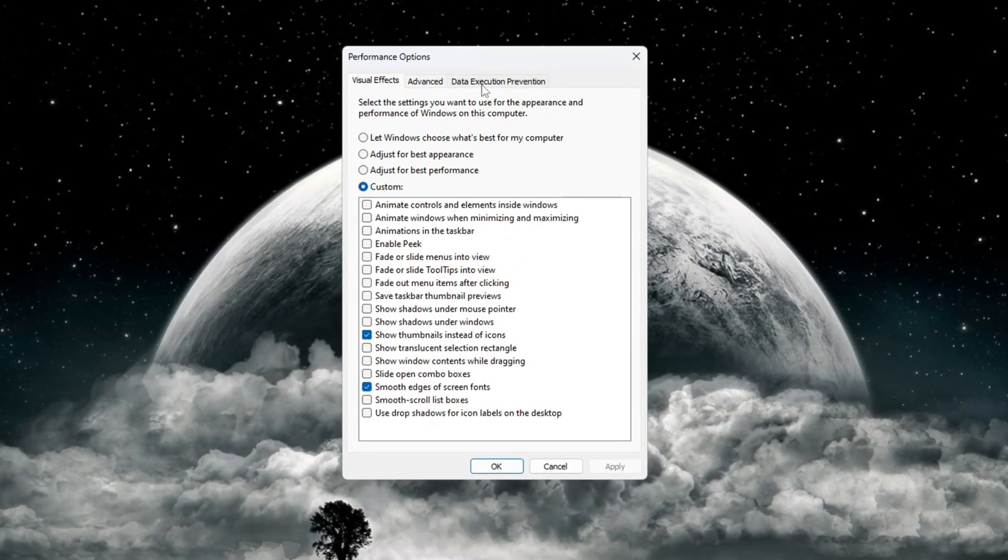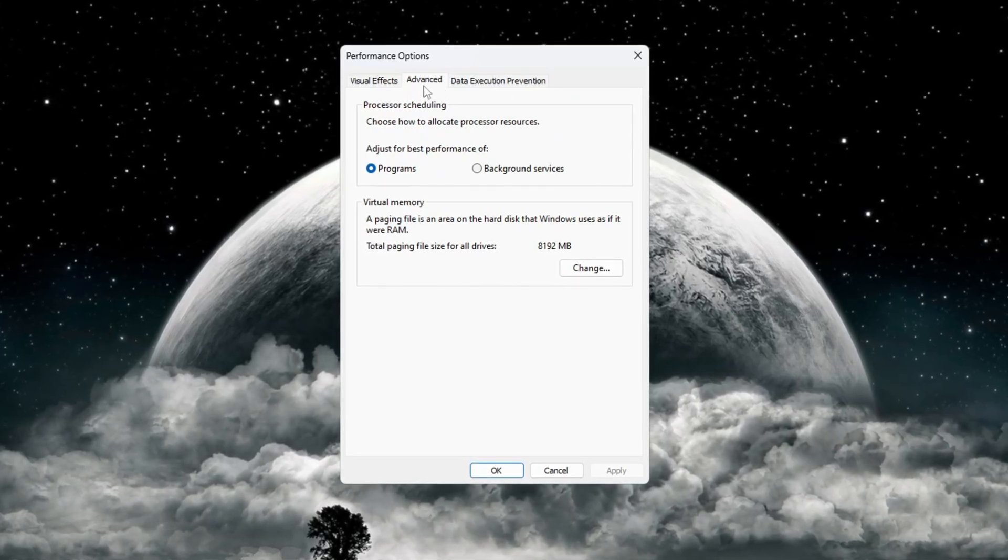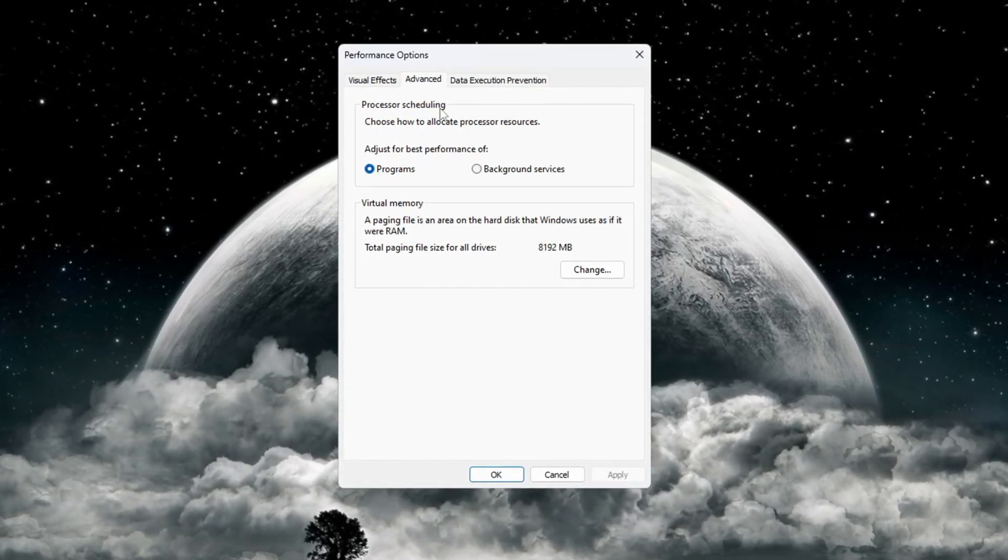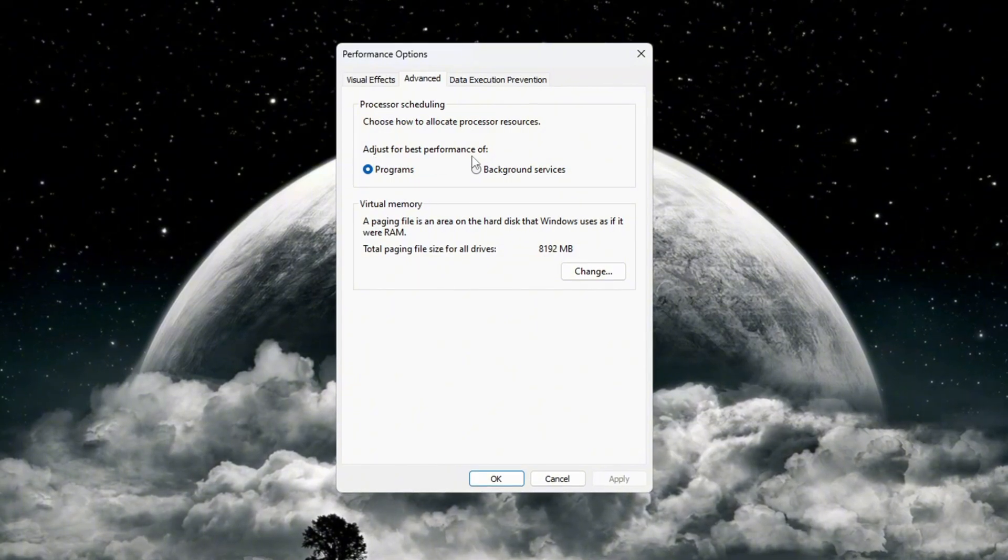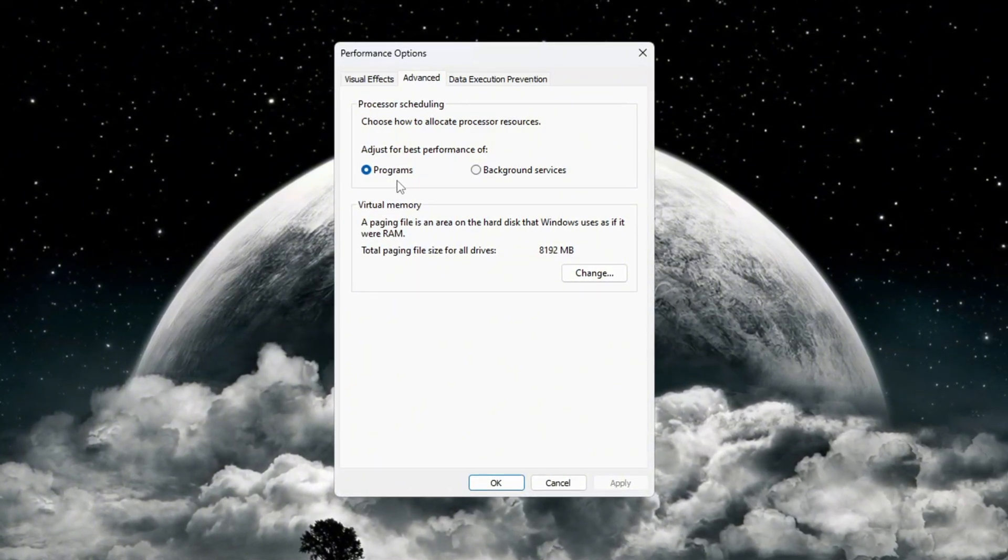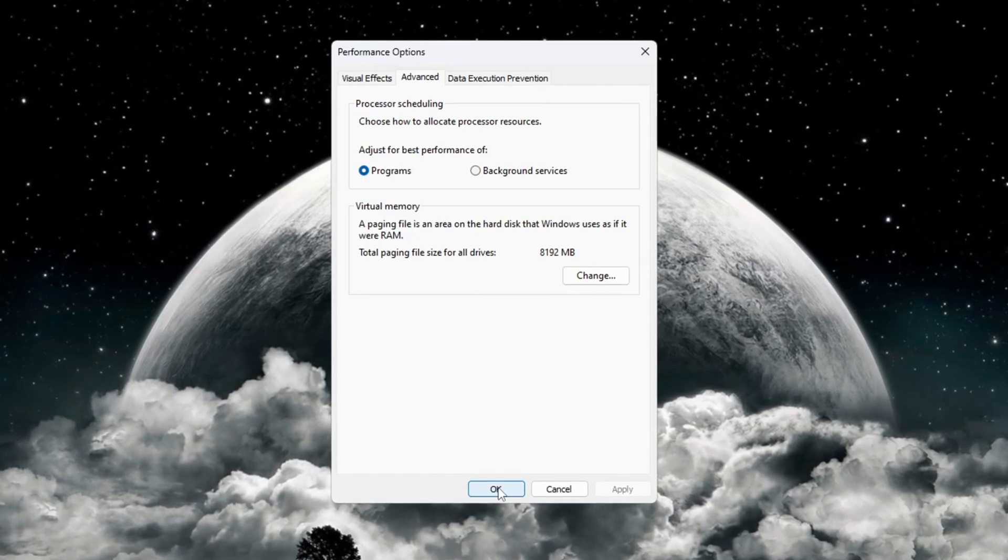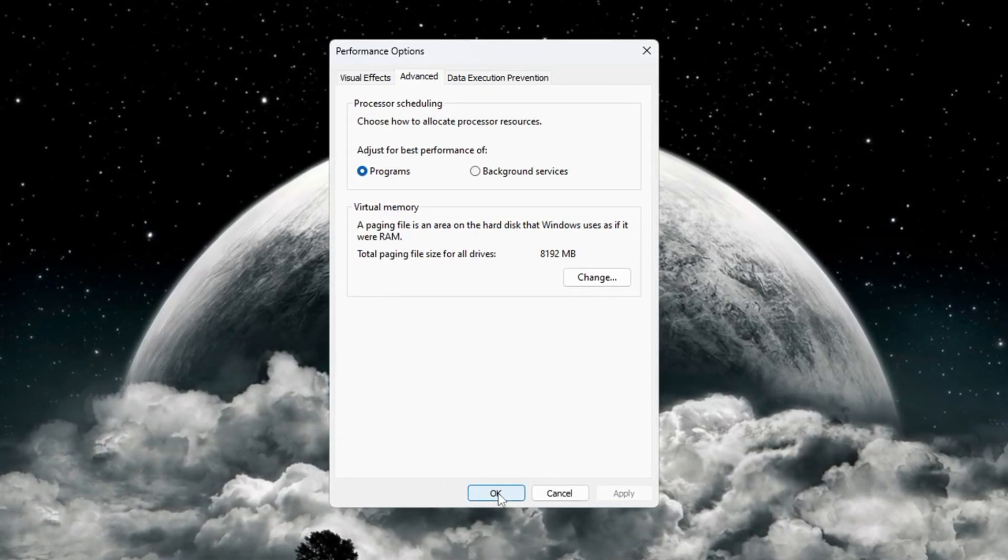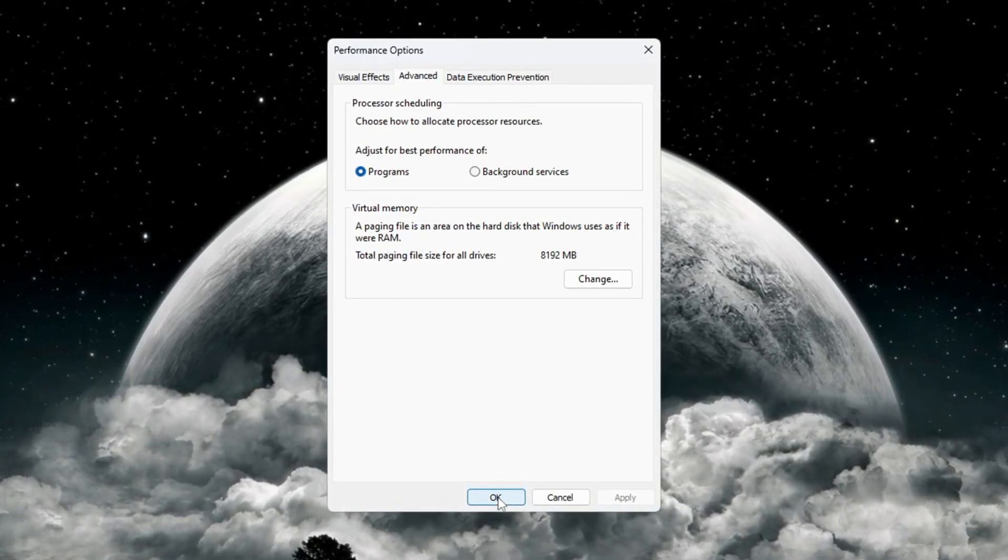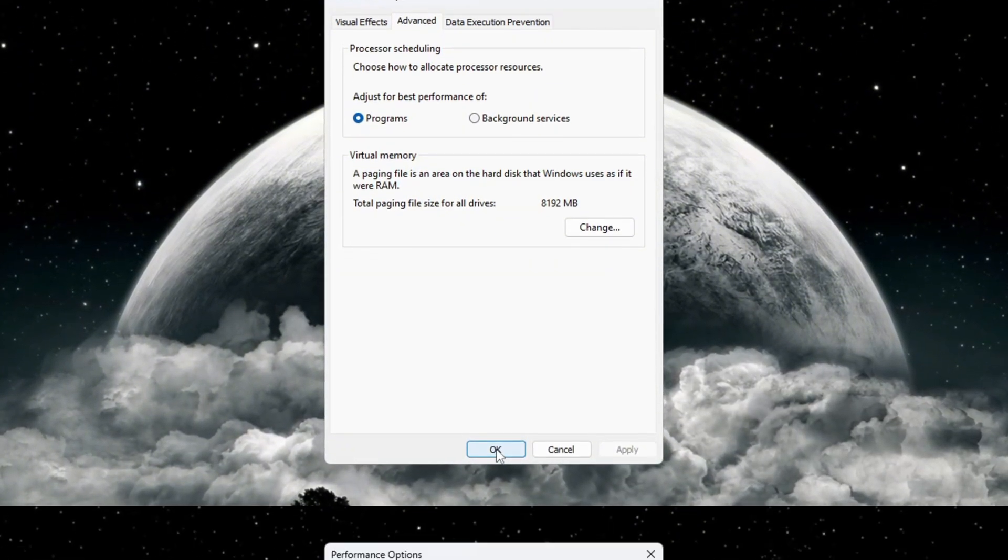Next, go to the advanced tab in the same performance options window. Under the section that says processor scheduling, select 'adjust for best performance of programs'. Once you finish changing everything, click OK to save your settings. These changes will help your computer run faster, make your programs open quicker, and improve the performance of your games like Fortnite.